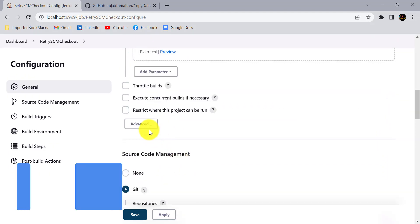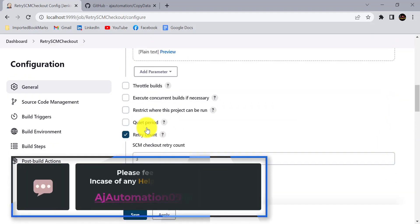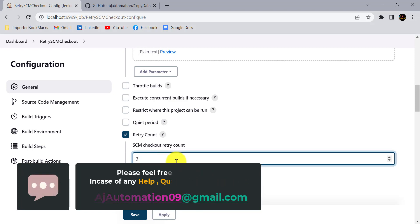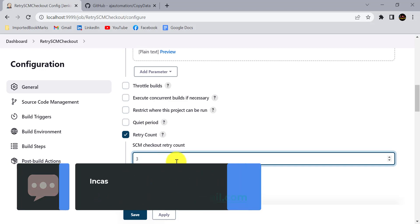This is how you can use this retry value from the Jenkins job configuration, and Jenkins will retry the SCM checkout that much number of times with 10 seconds difference in each retry. Try these things and let me know if you have a question on this. Thank you.